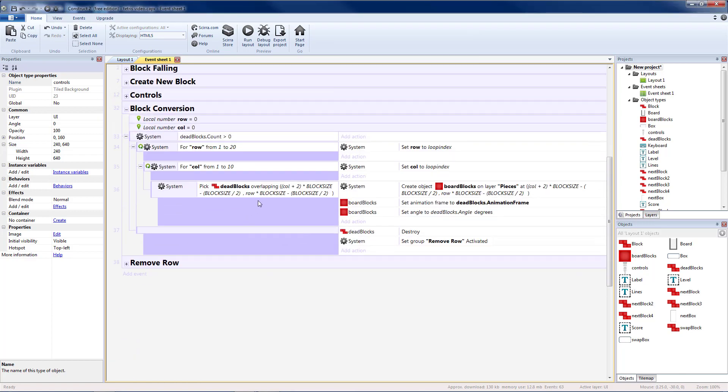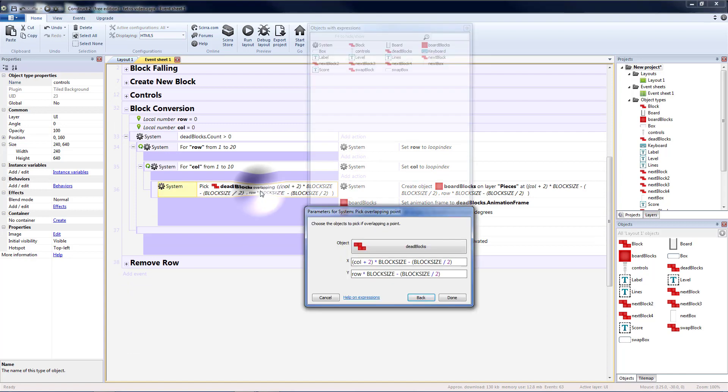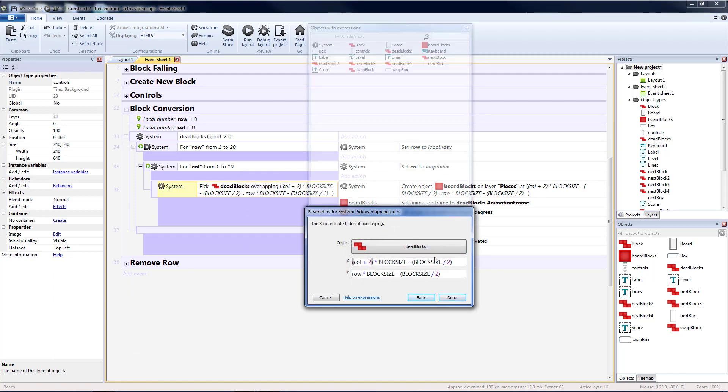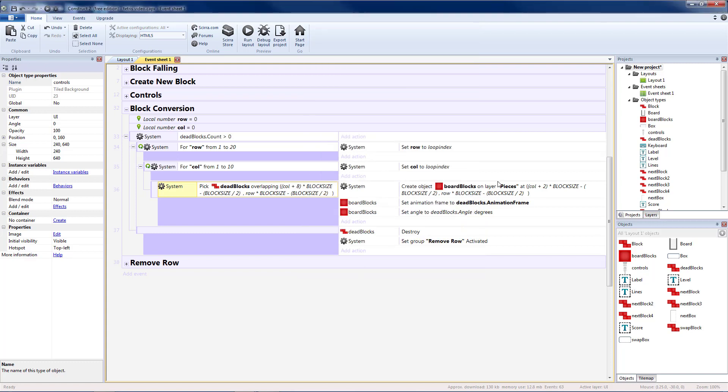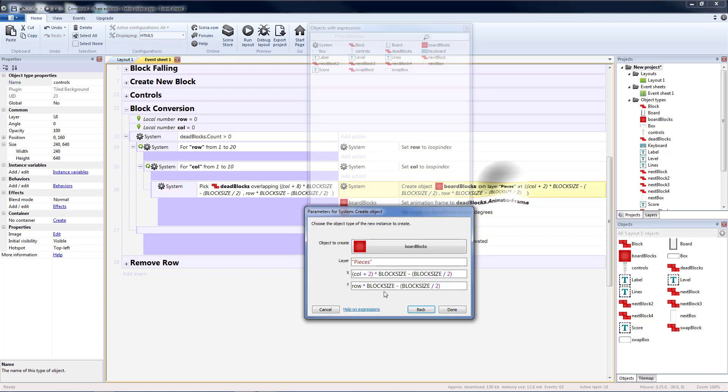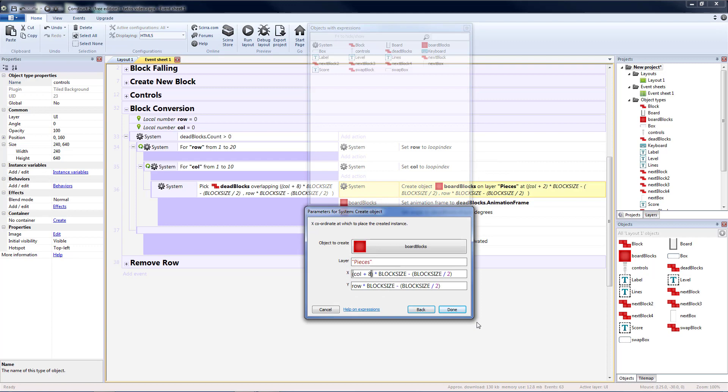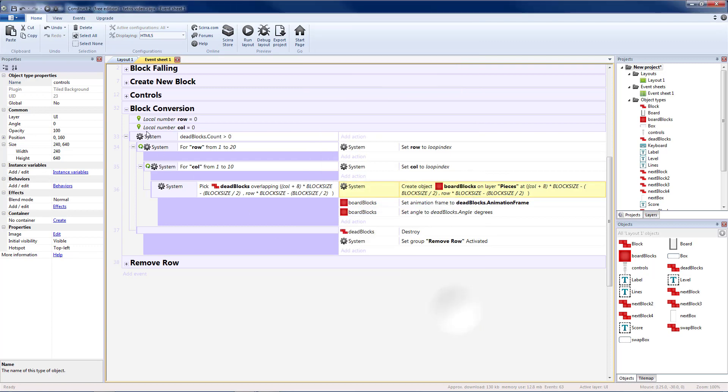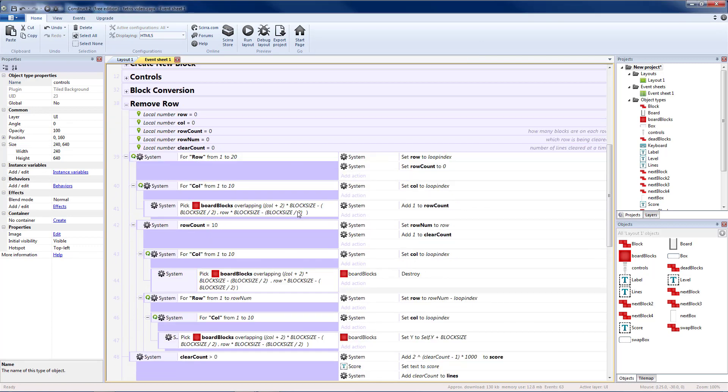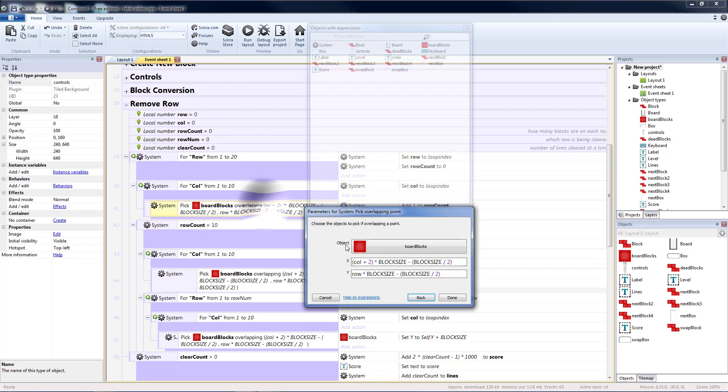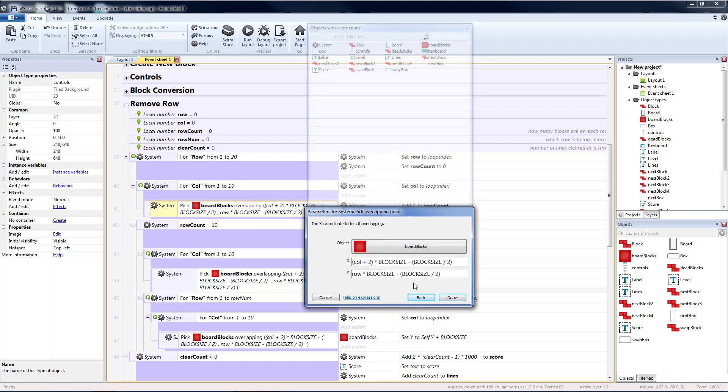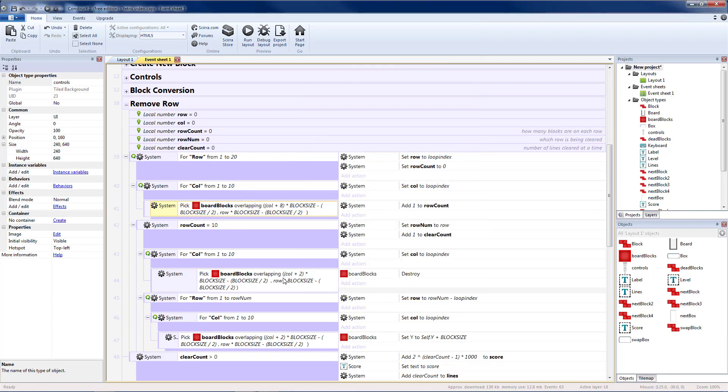Block conversion we want to make sure we're looking at the correct place. So instead of column plus two for our two gray blocks we moved over six. So let's change that to eight. Same thing here. Two plus six is eight. So change that to eight. And our remove row will need to be the same thing. So change our column plus twos to column plus eight.